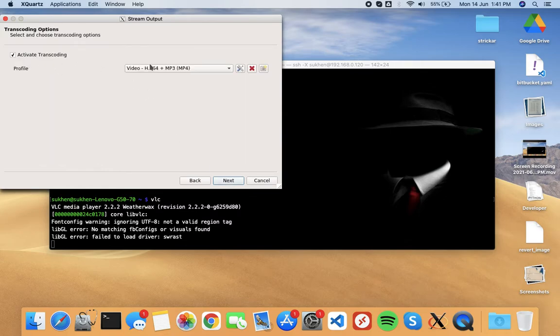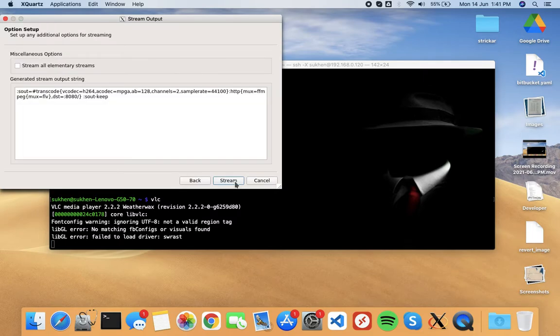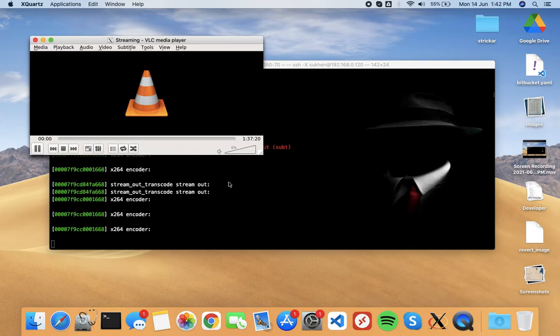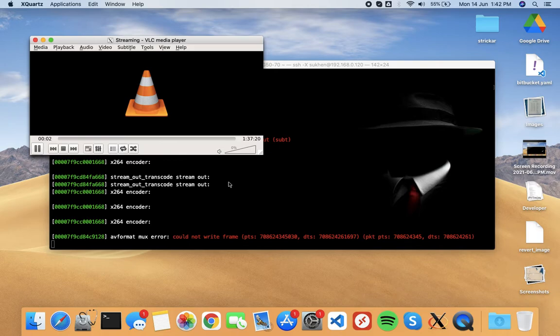Stream all elements streams, check stream. Now it is streaming from server. Open any client VLC player.